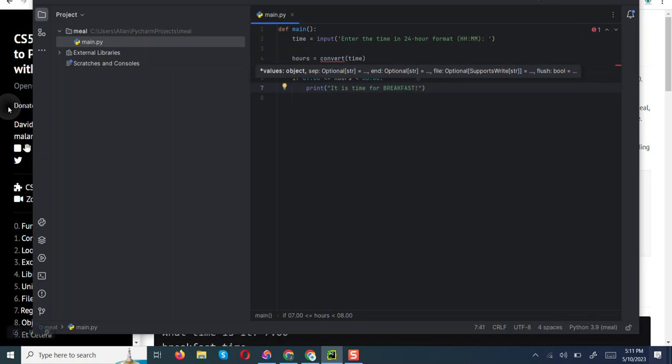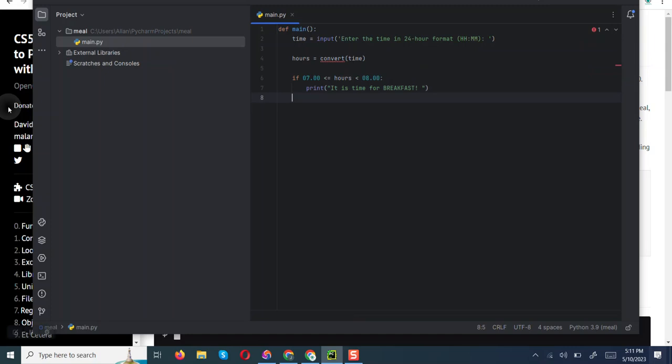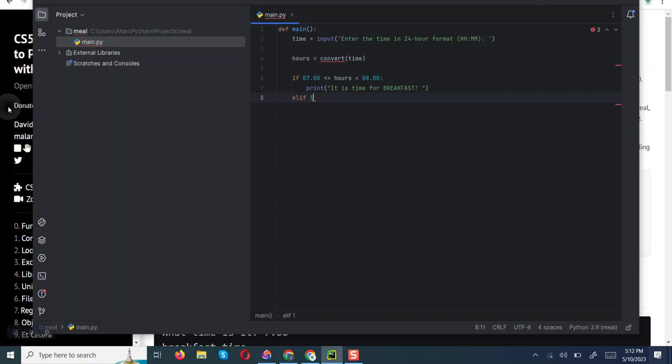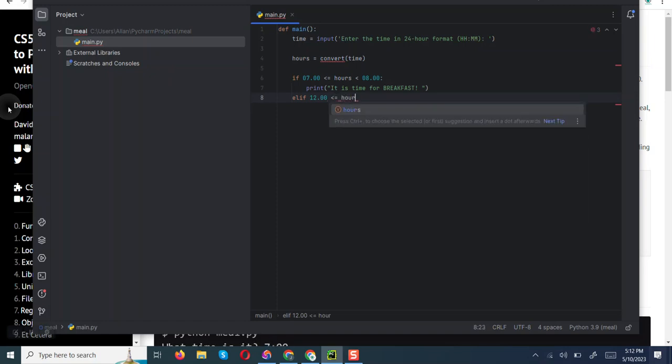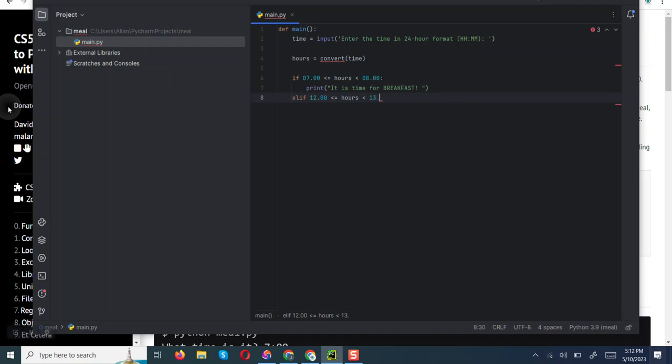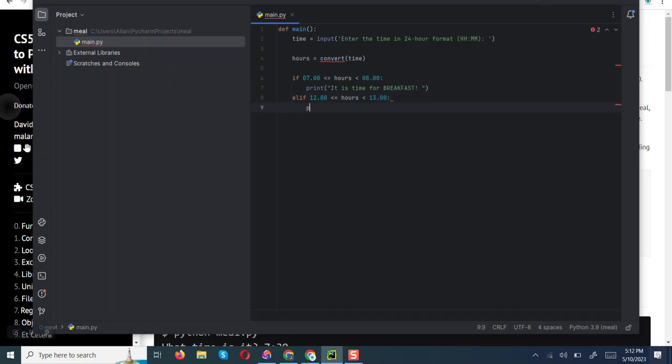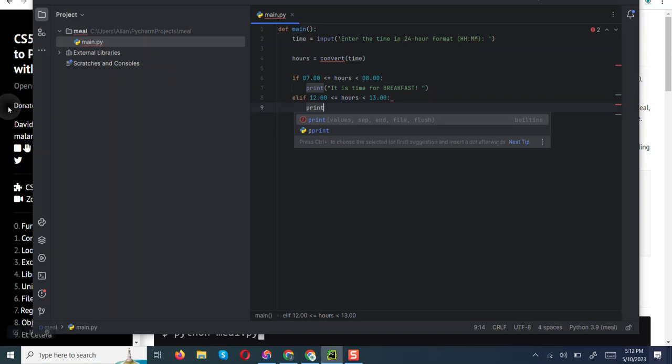We are going to go to lunch time. Lunch time is being served between 12 to 13 hours. It should be able to print to us lunch time.